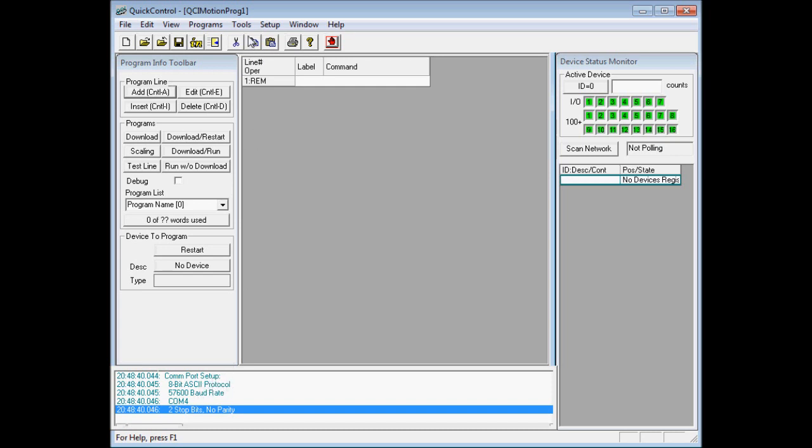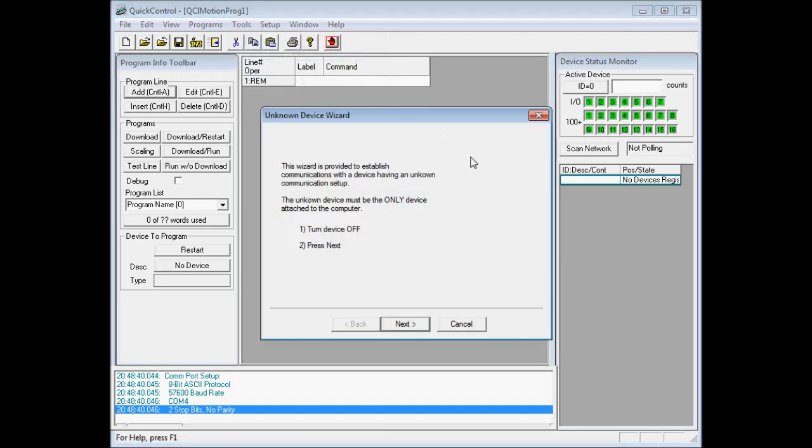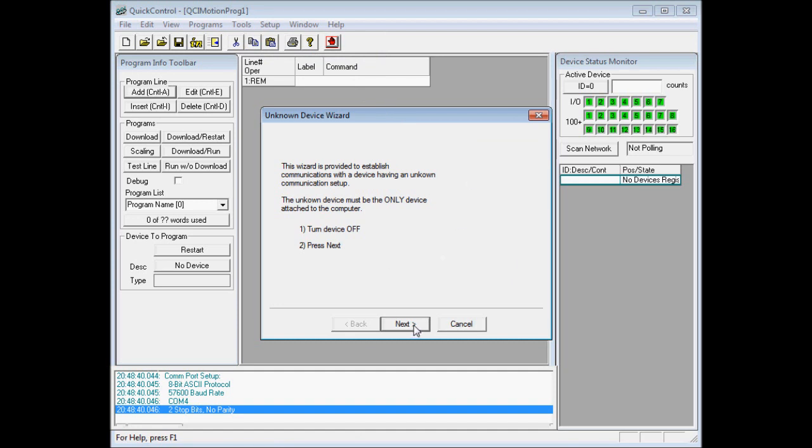So now we'll go to Tools, Unknown Device Wizard. We're prompted to turn the device off, so we'll go ahead and power down the device, then click next. Now we're prompted to turn the device on, so we'll go ahead and power on.